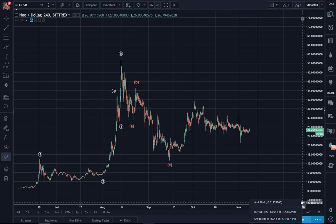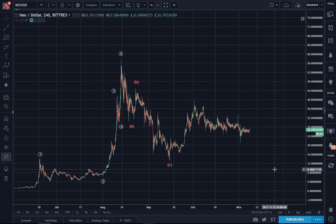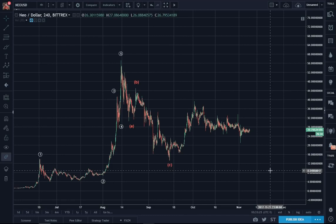Here is a chart of NEO. I had not done a NEO analysis for a while, and I wanted to share with you some of the Elliott wave counts as well as some chart pattern analysis.